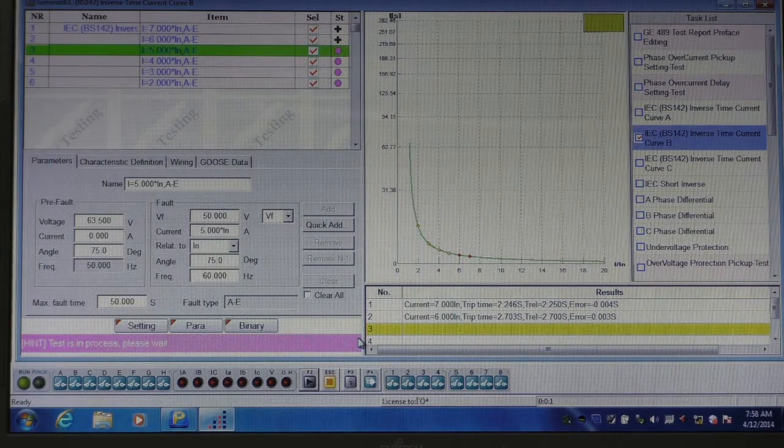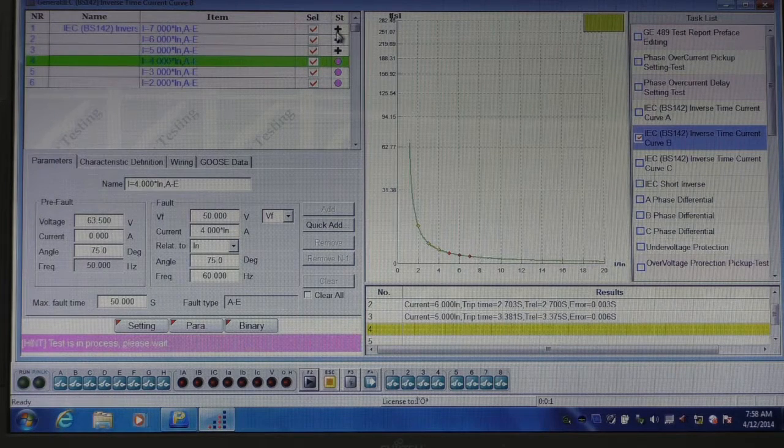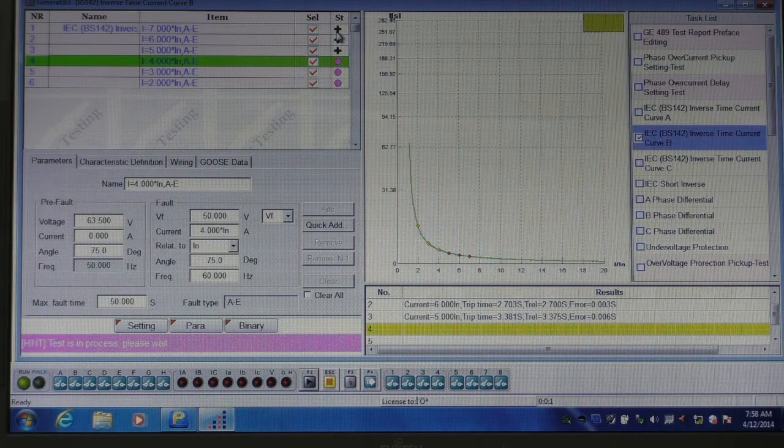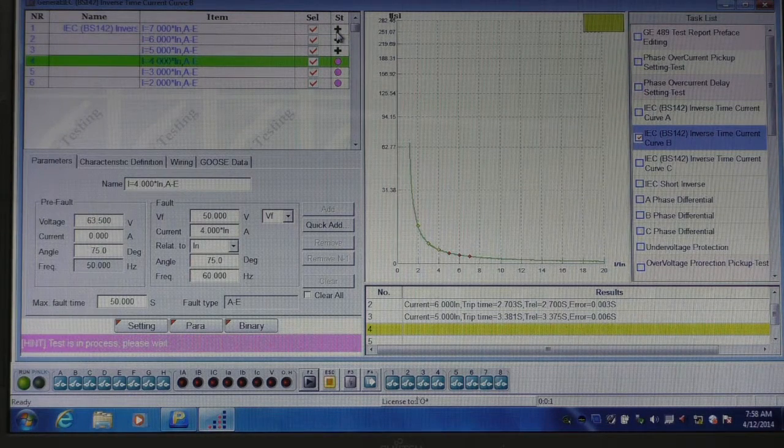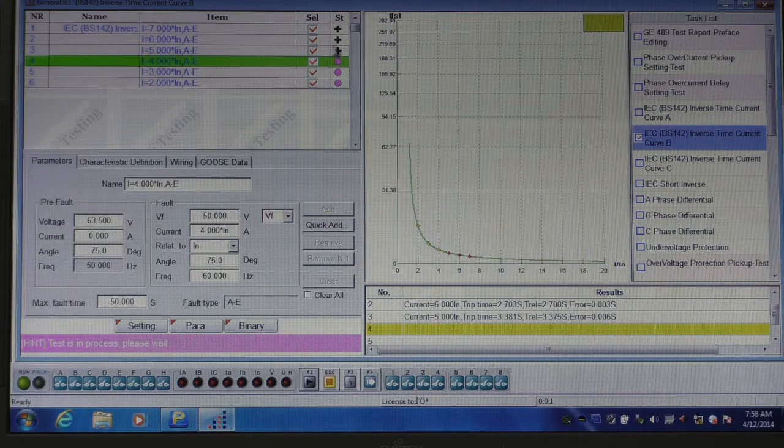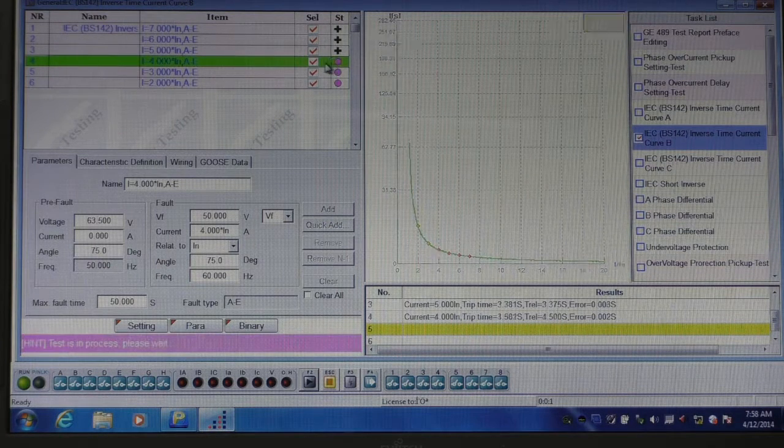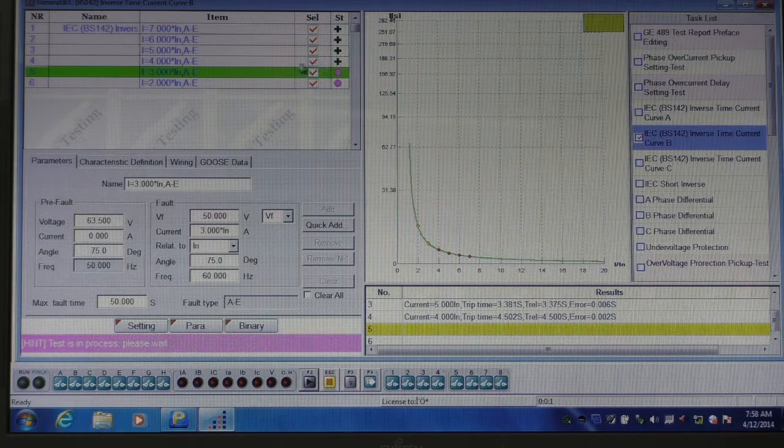A pass is represented by a plus sign next to the item, and a fail would be shown as a negative sign.